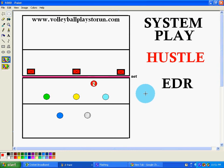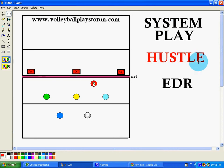Hello again. This is Coach Tovar from VolleyballPlaysToRun.com. This is another system that I have. It's called Hustle. It's a basic system.